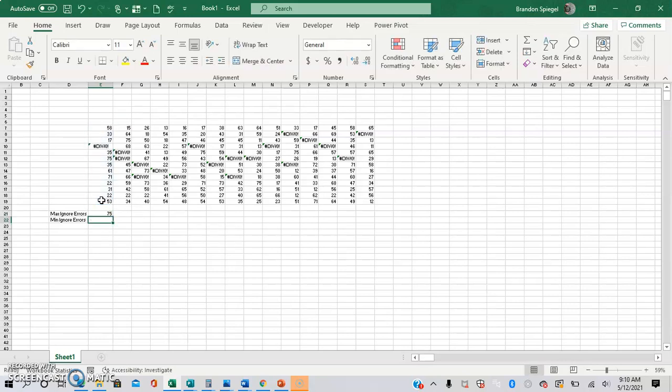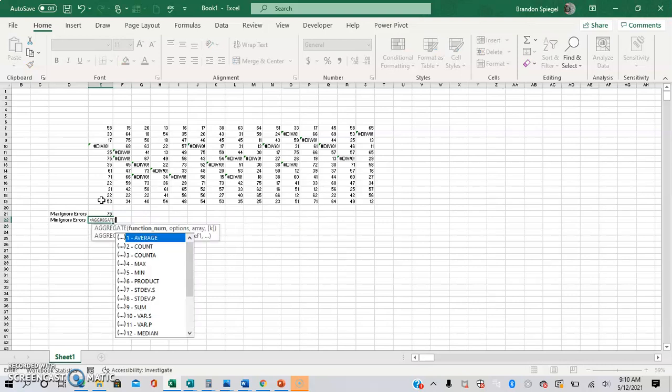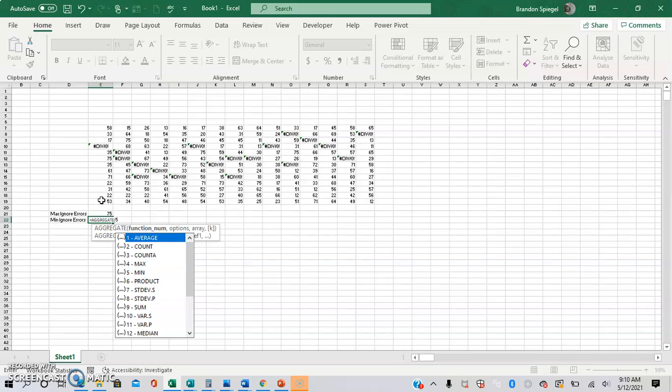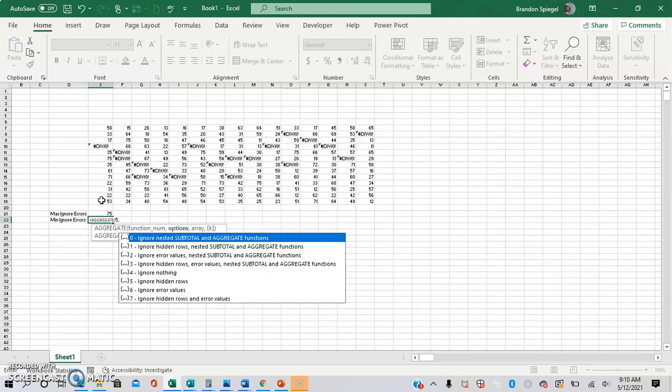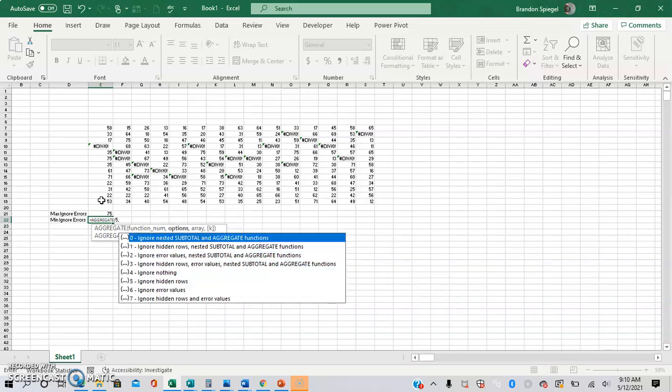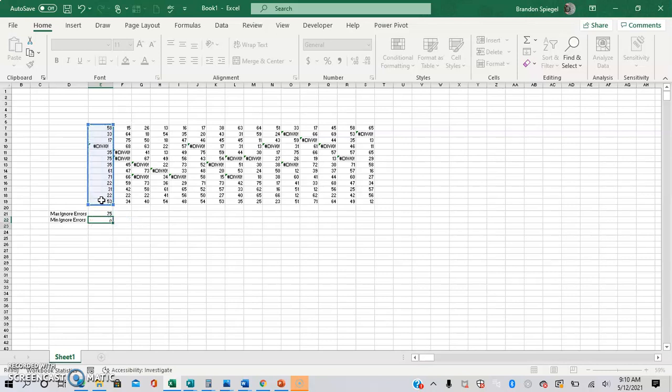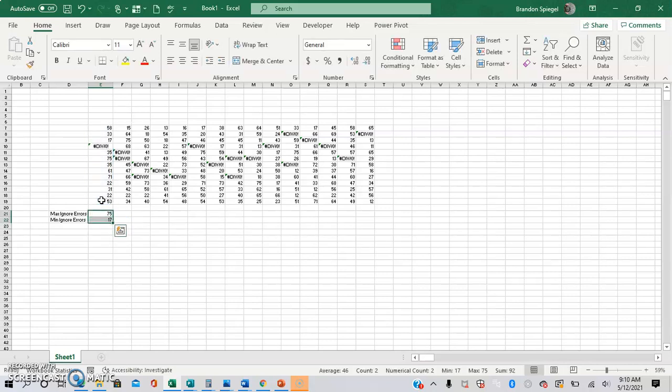And then to find the min, ignoring the error values, we do the same thing. So aggregate to find the min, it's 5. And then comma to ignore the error values, 6, comma, and then the array, and then close parentheses. That's the min, ignoring the error values.